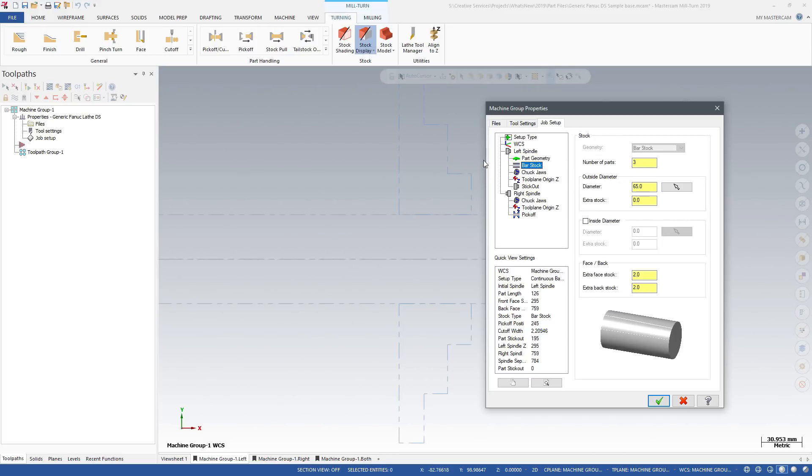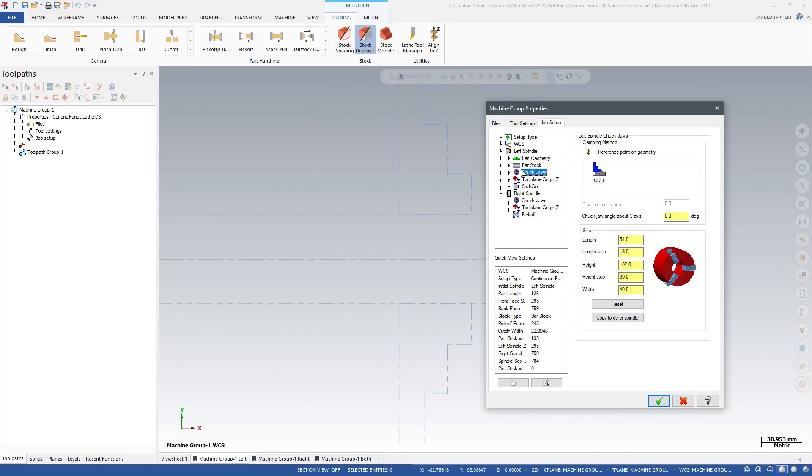Use the stock page to customize your turning stock definition. Defining chuck jaws is similar to lathe. Enter the dimensions for length, height, and width.